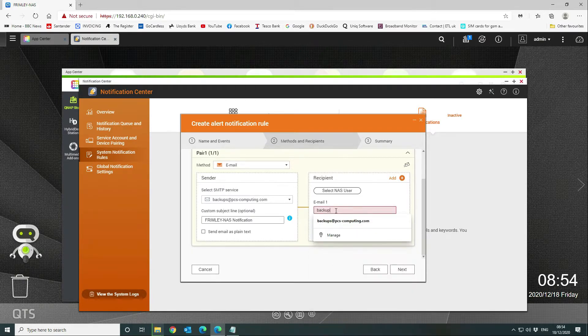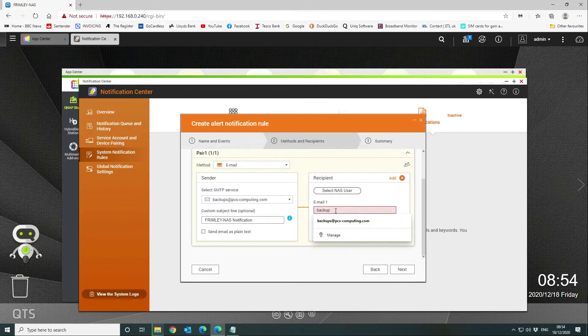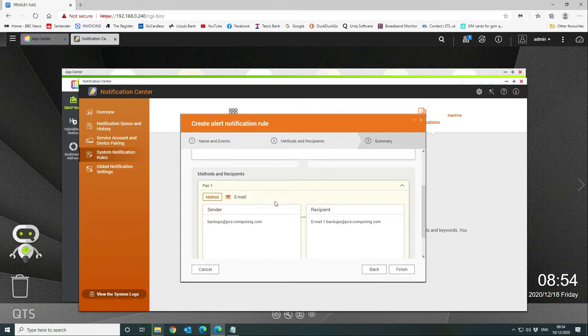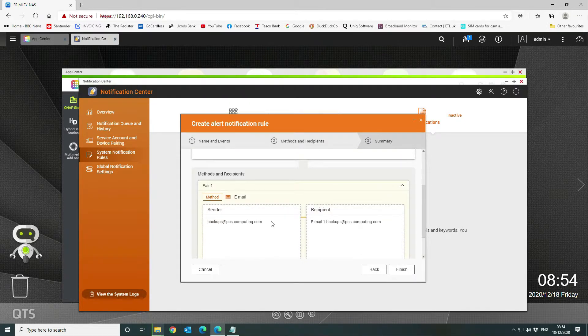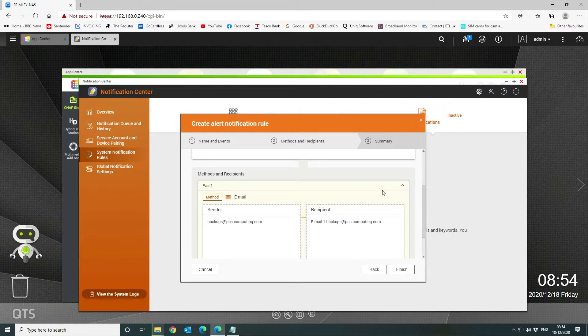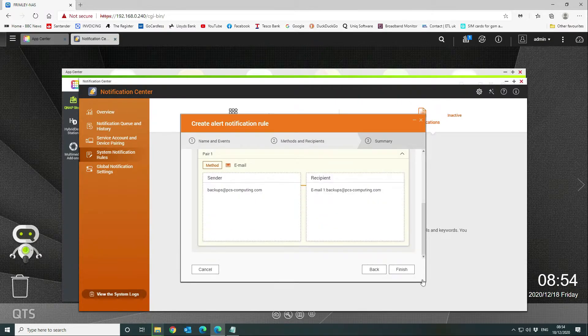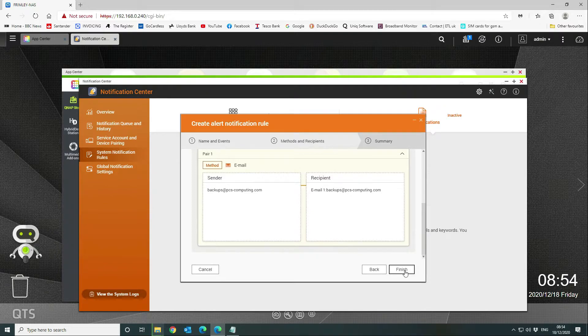That's what we'll do there. We are going to select our email address, which just so happens to be the same. We're going to say next. We've got a paired sender with a recipient—the from address and the to address can be the same, that's absolutely fine. We're going to click on finish.